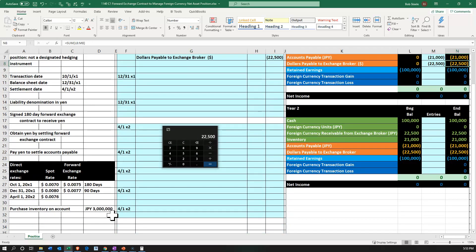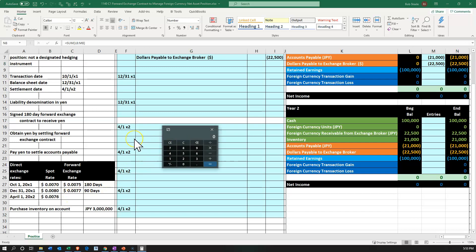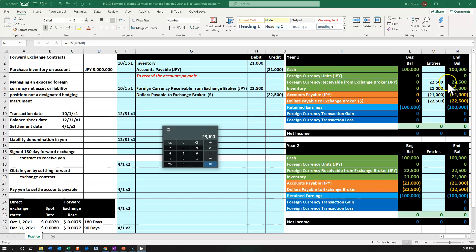Let's do the receivable first. We currently have the receivable on the books at $22,500. Now it's December 31st. We take the forward rate looking 90 days forward to the same end period — April 1st — but now 90 days away. So we calculate 3 million times 0.0077, which gives us $23,100. We currently have $22,500 in there, so we have a $600 difference.